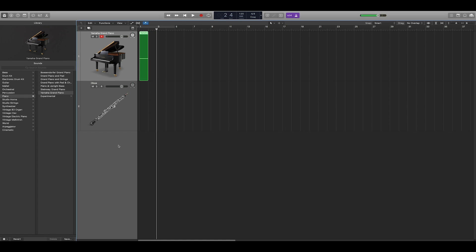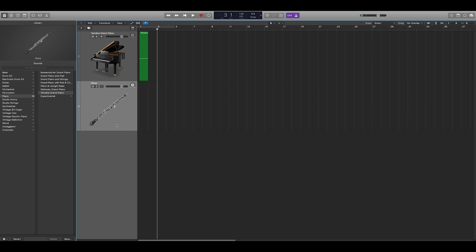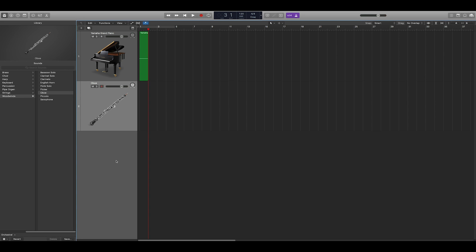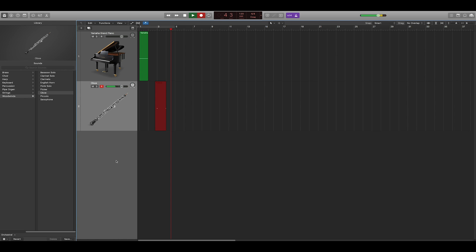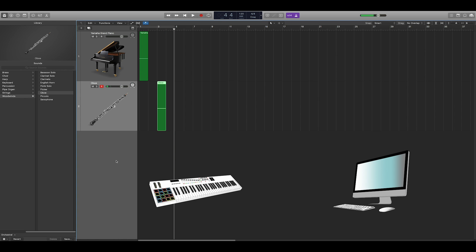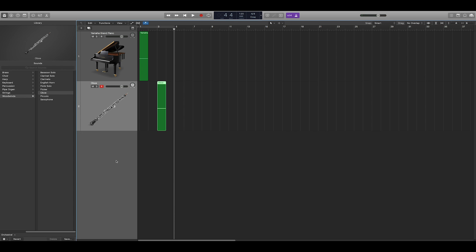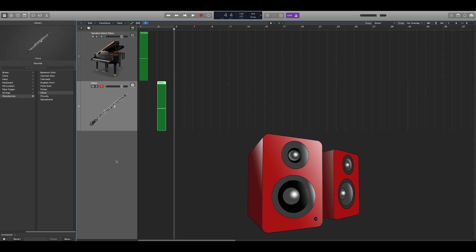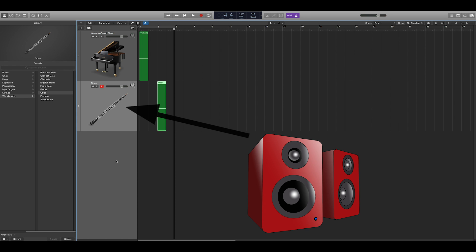Now I'm going to select an oboe, and play the exact same note at the exact same velocity. The MIDI controller sent the exact same MIDI data to the computer for both of these notes, but since I changed instruments within my music software, the sound that came through the speakers switched from piano to oboe.